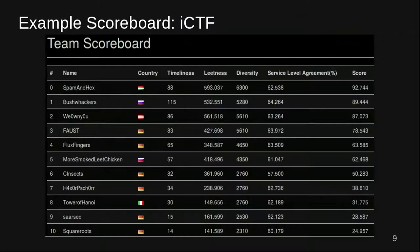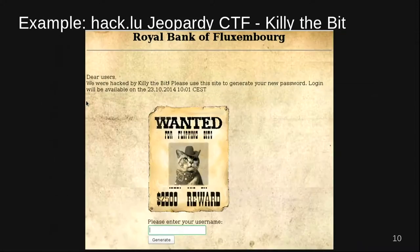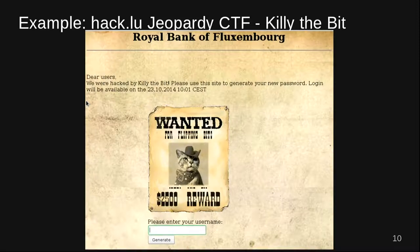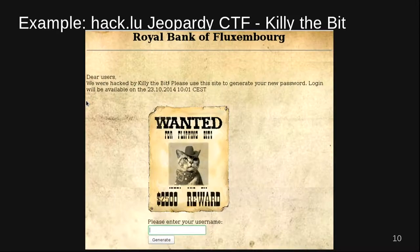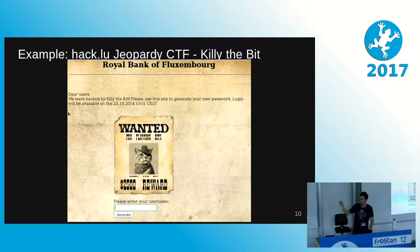Since a lot of you know what CTFs are, this is a typical scoreboard — a ranking with points. Here's an example task I picked from the Hecaloo Jeopardy-style CTF organized by the Flux Fingers, the CTF team of Ruhr Universität Bochum nearby. This is a typical easier task: you have a website with one field where you can interact and enter something. That's your starting point. You don't have background information — you just have this website and you need to get a flag.